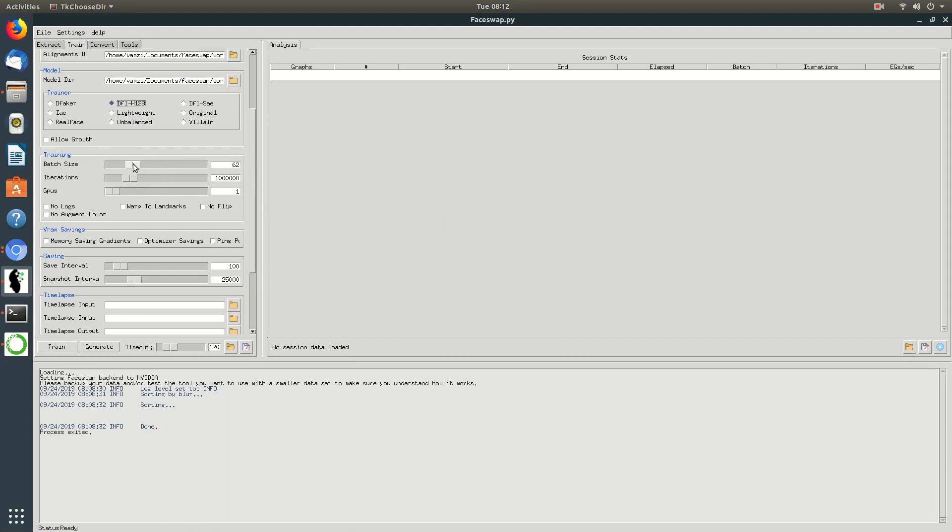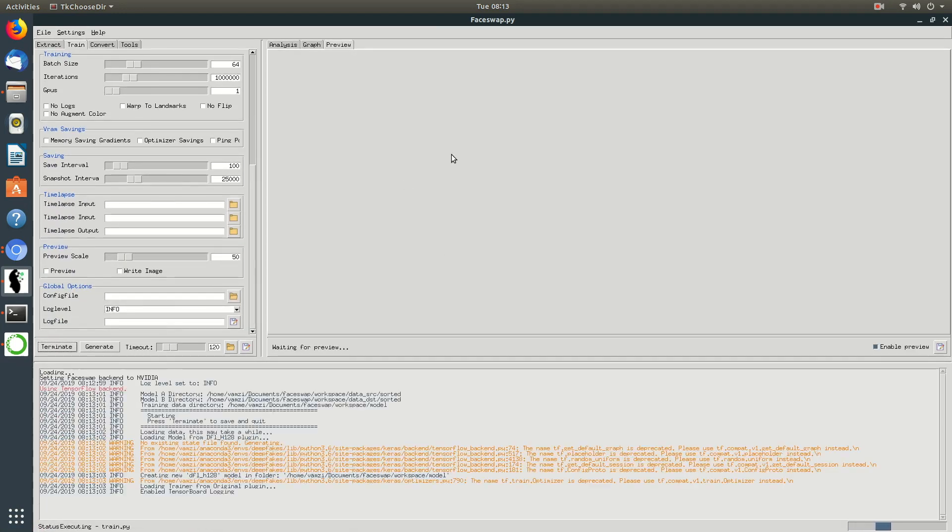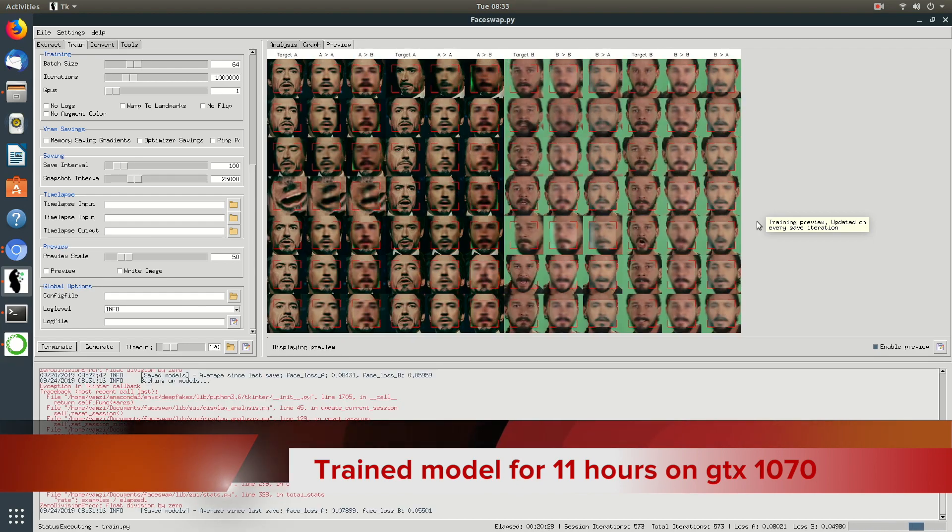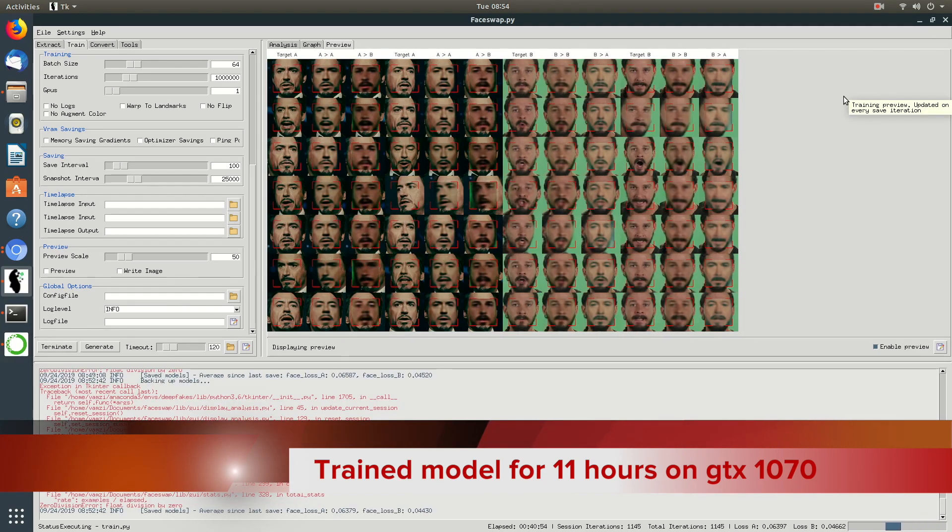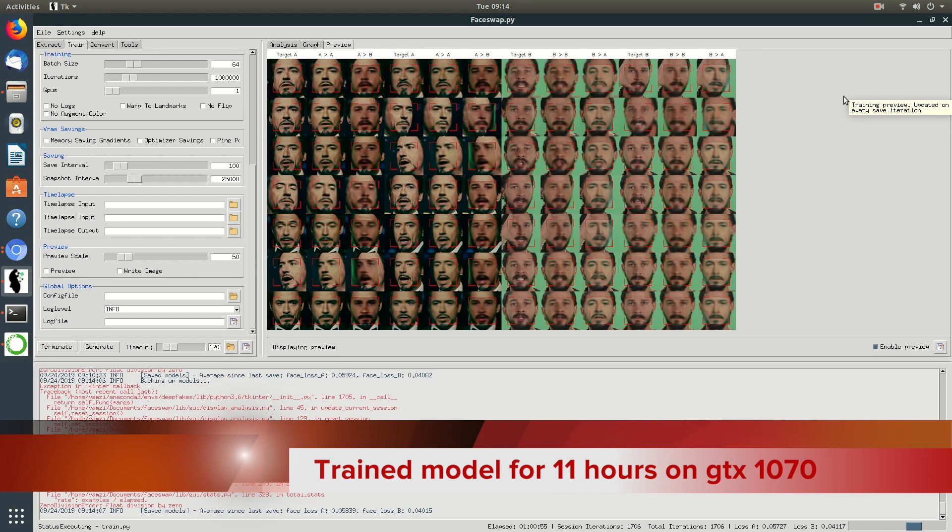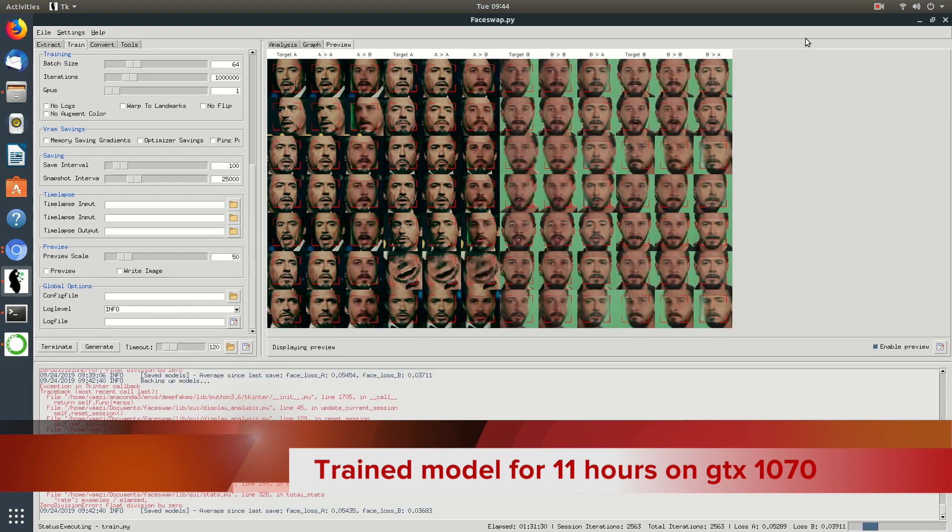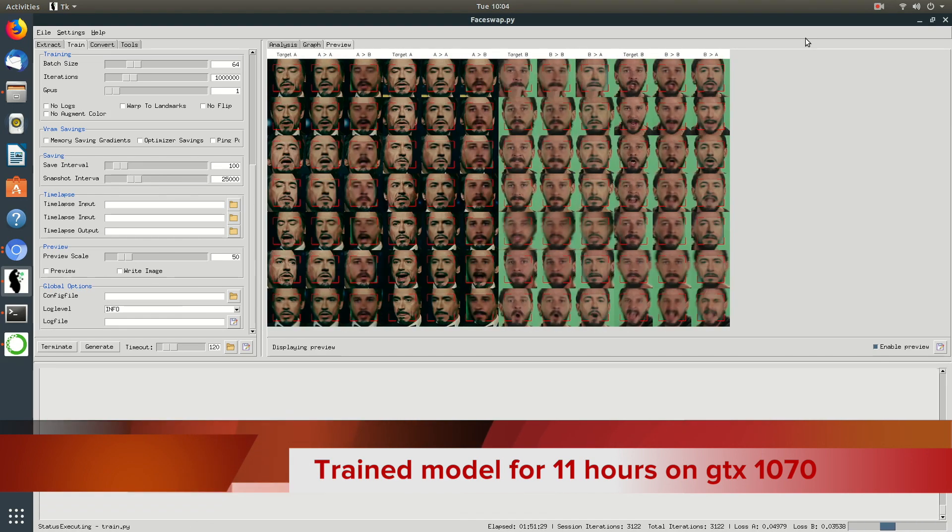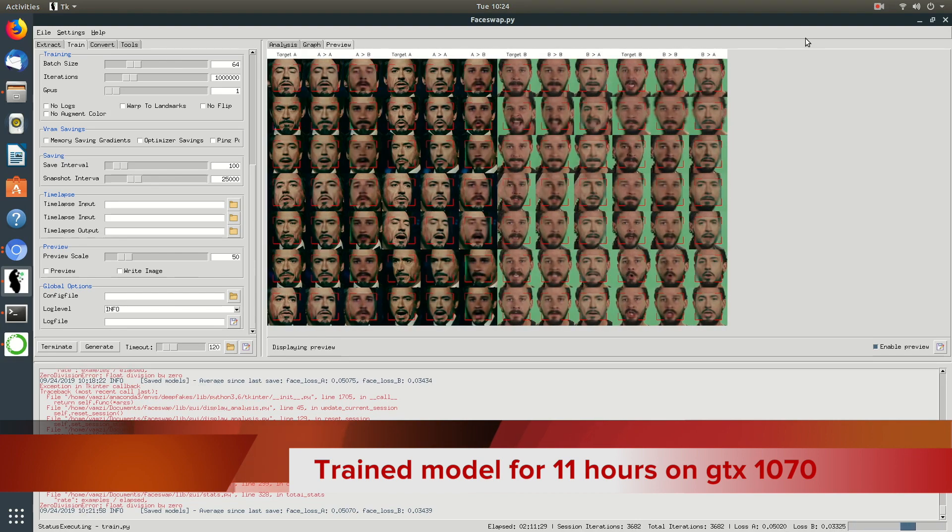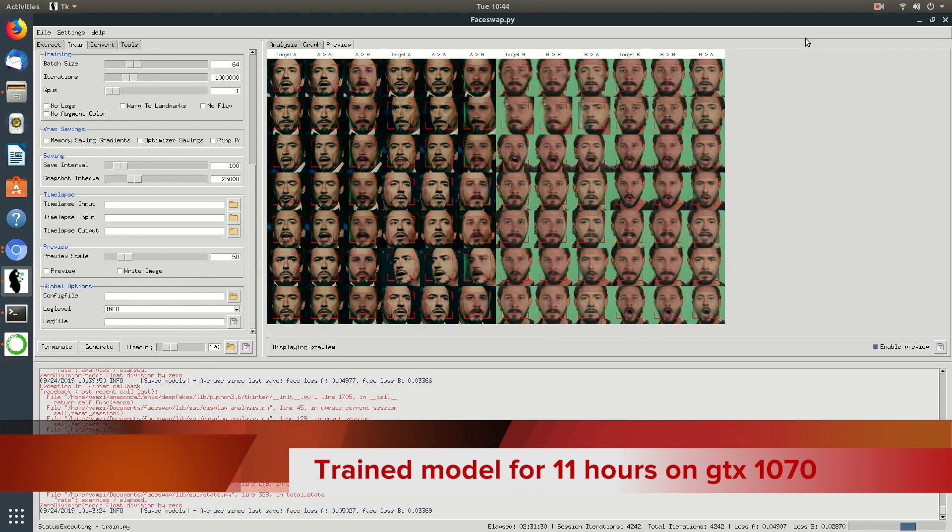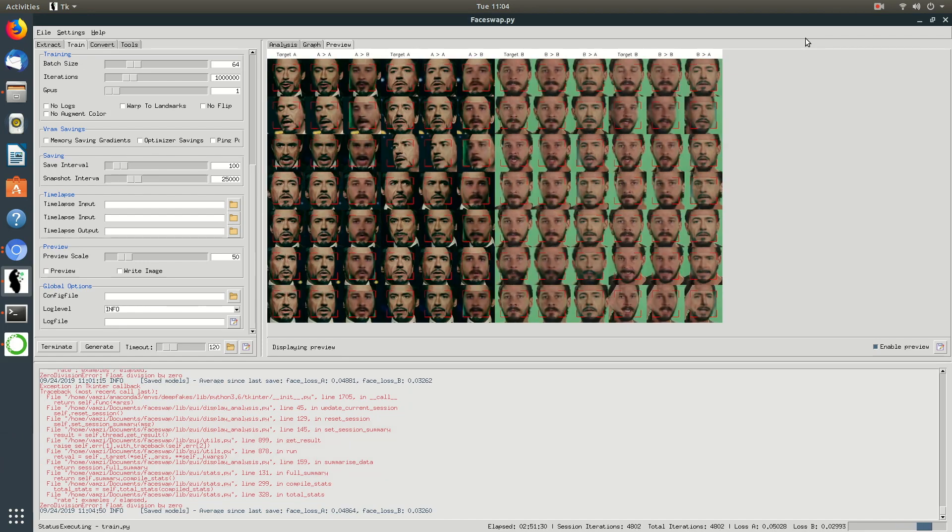I have used an NVIDIA GTX 1070 graphics card to train the model. It took me around 11 hours to get the whole process done. The amount of time it takes to train the model depends directly on the power of your graphic card.